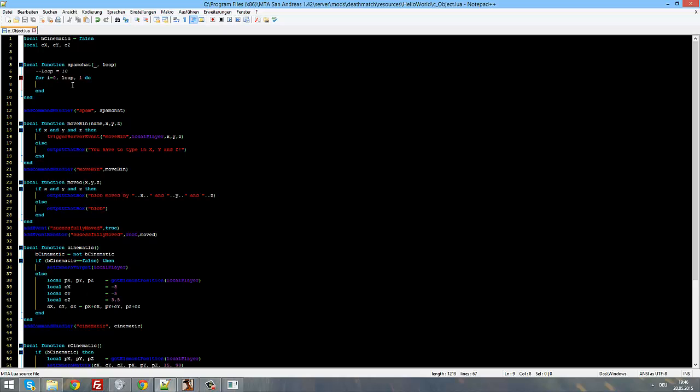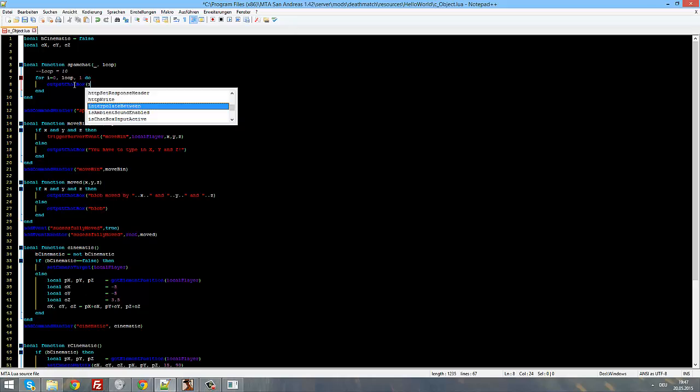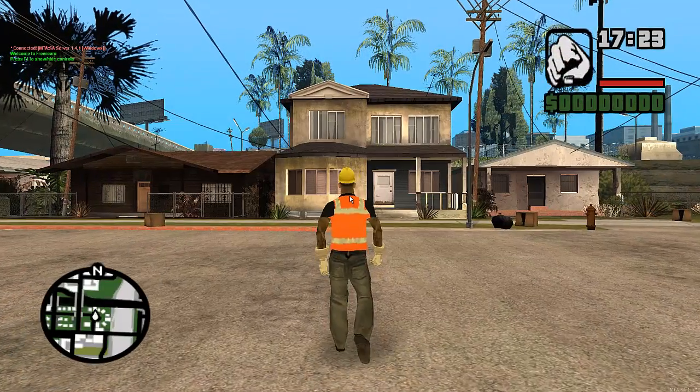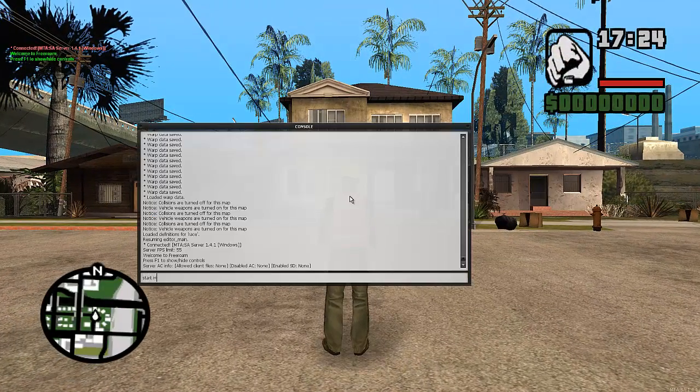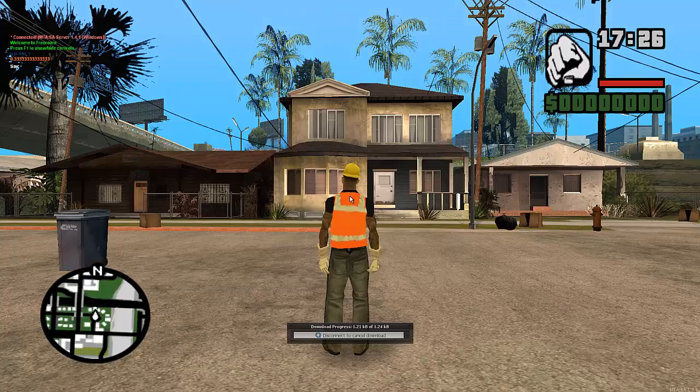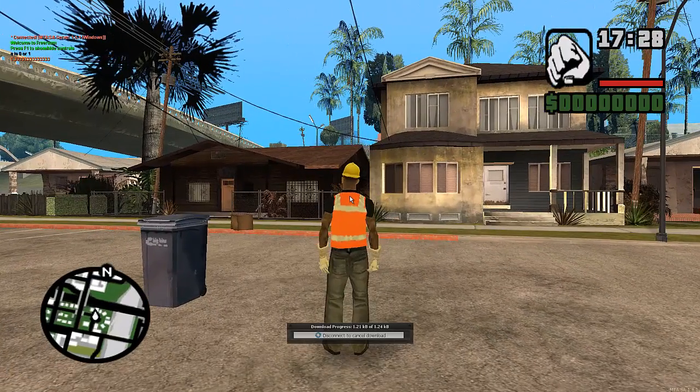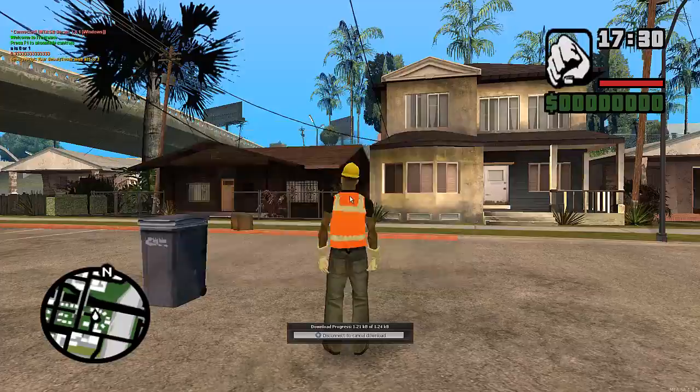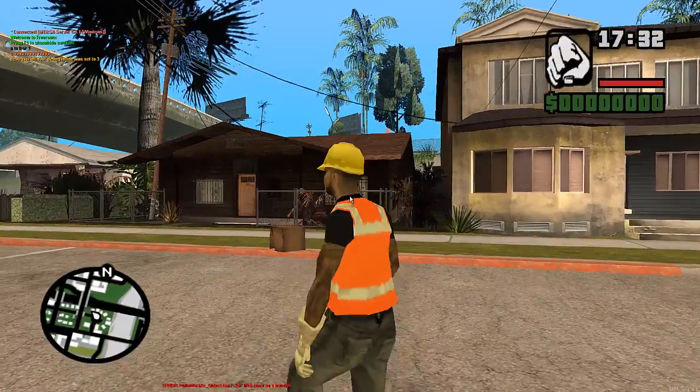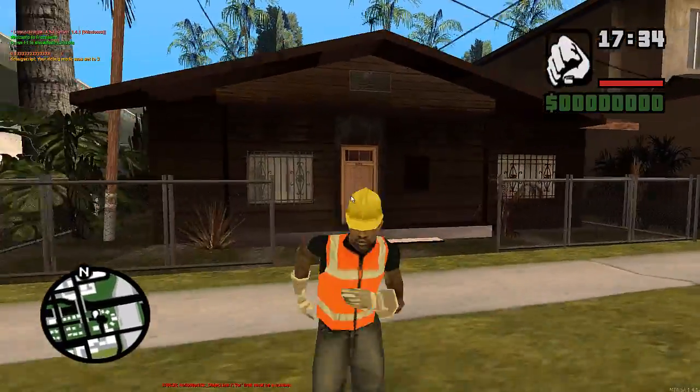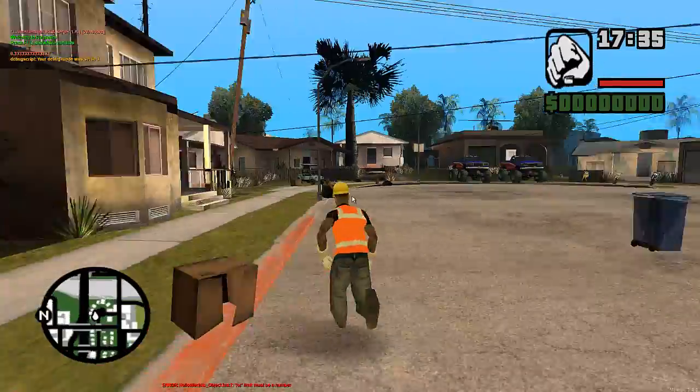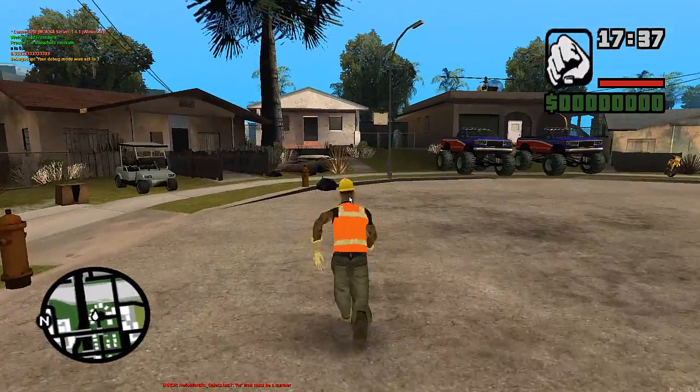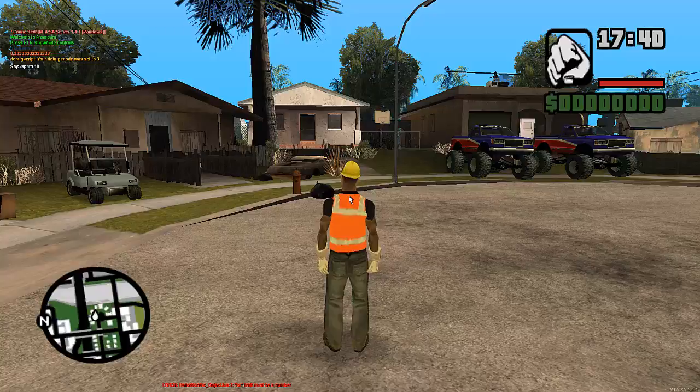As an example, we could now type in output chat box i, and now if we go on our server, start our hello world resource, and type slash spam after the script downloaded. When nothing will happen because I did, fall limit must be a number, yes.